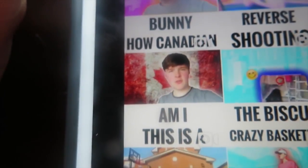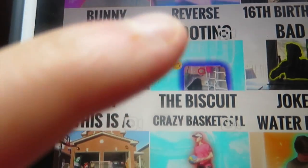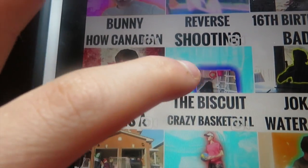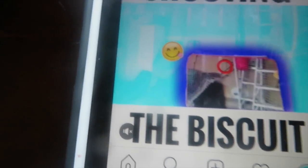If I go to my account, here's what the videos look like. I've got Chubby Bunny, Life in Reverse, It's My 16th Birthday, How Canadian Am I, and Shooting the Biscuit — that's the one I wanted to show you how to make, and this is how it looks.